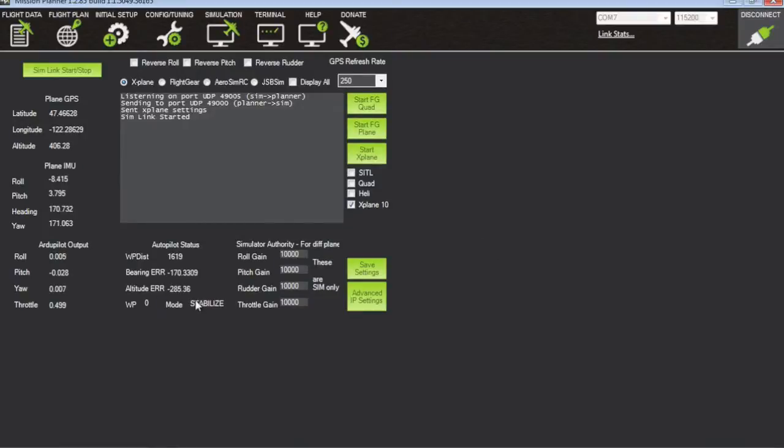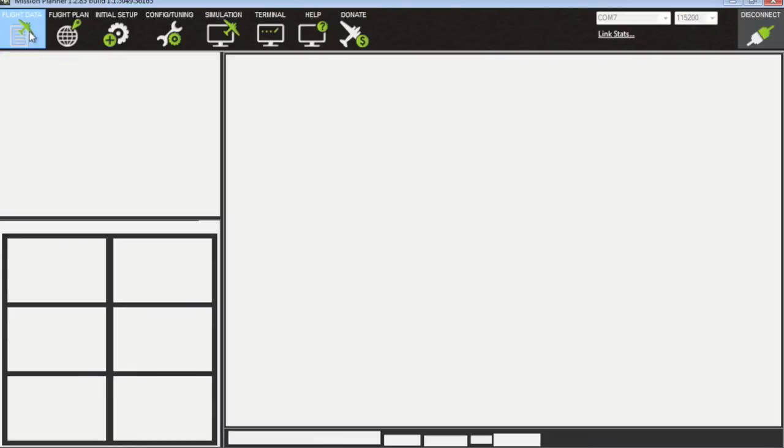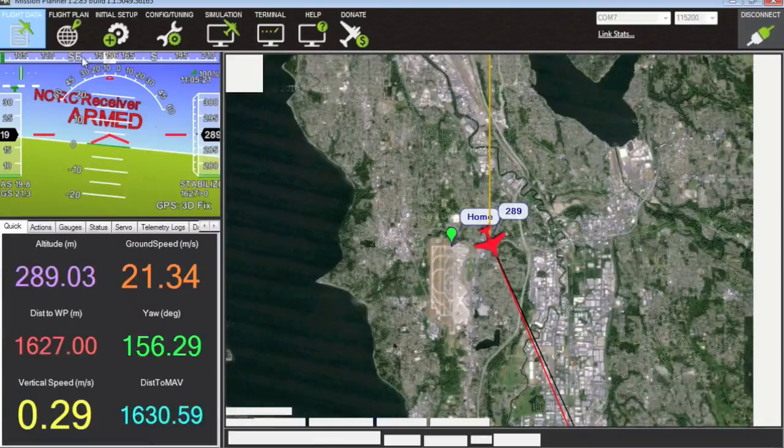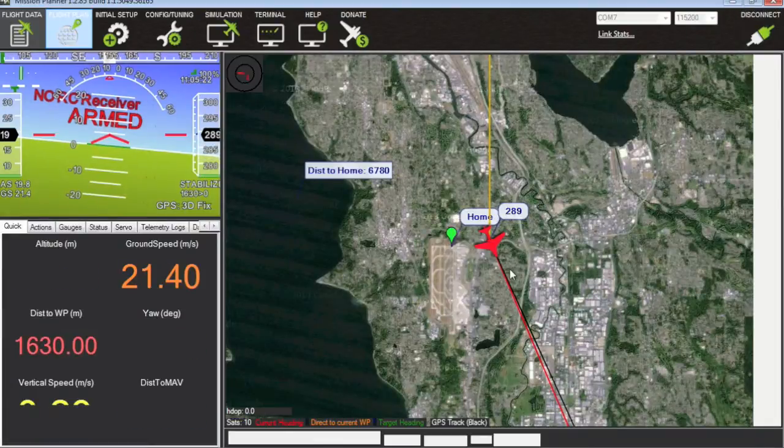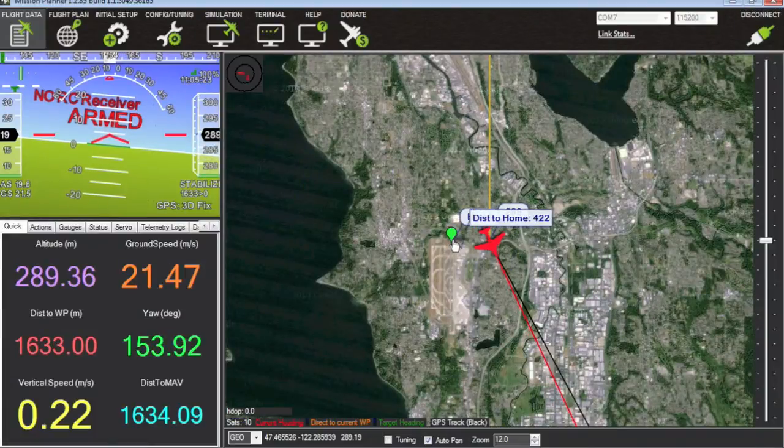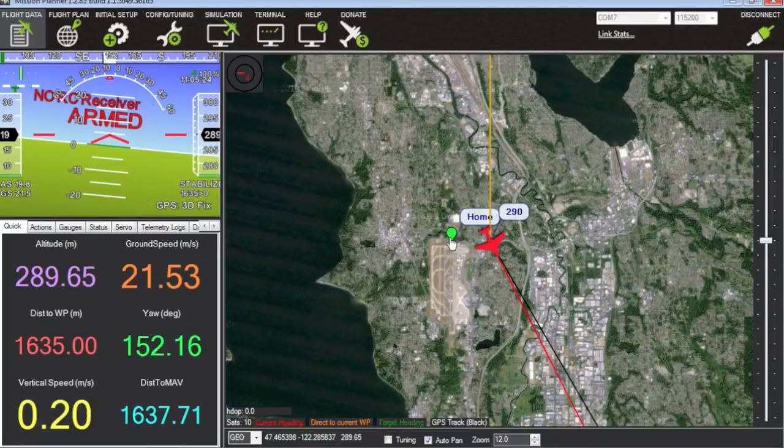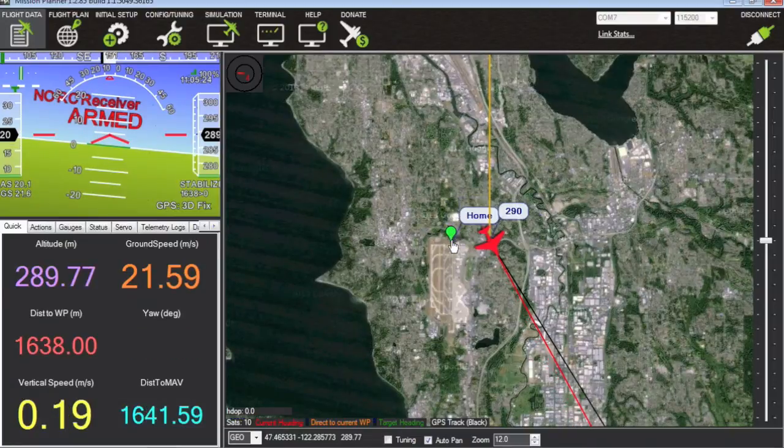And you can see in Mission Planner it shows we're in stabilize mode. Let's go ahead and check out our flight data screen and you can see that this is where we took off from.